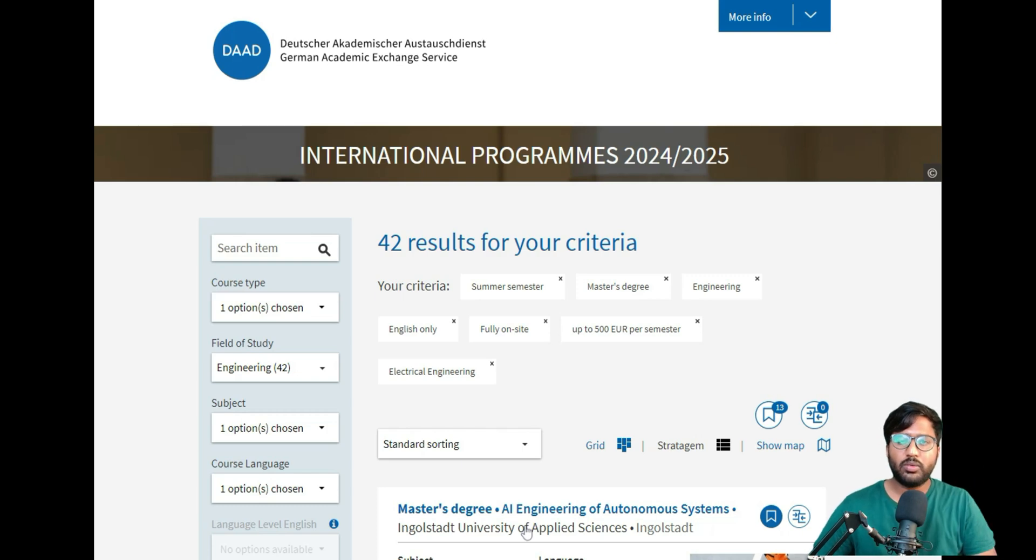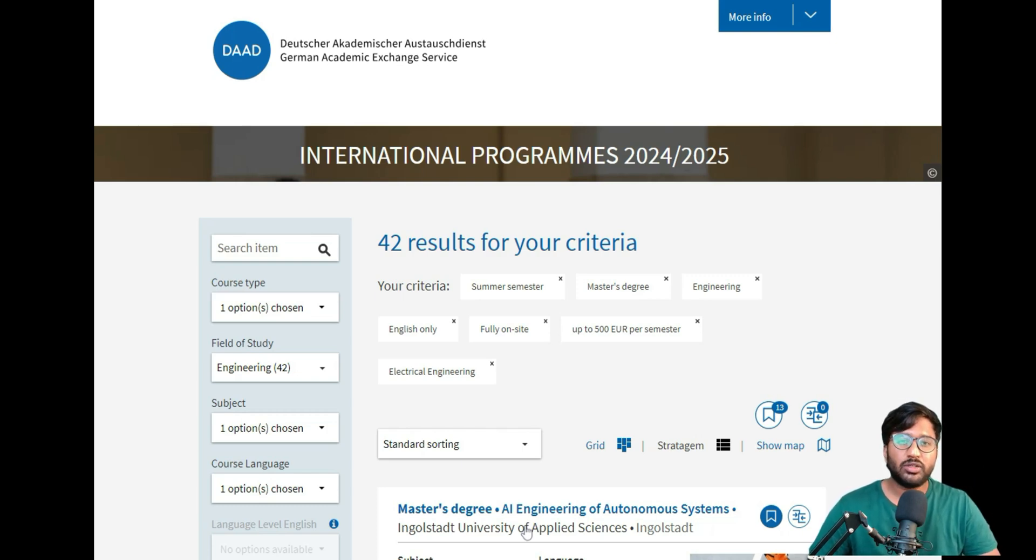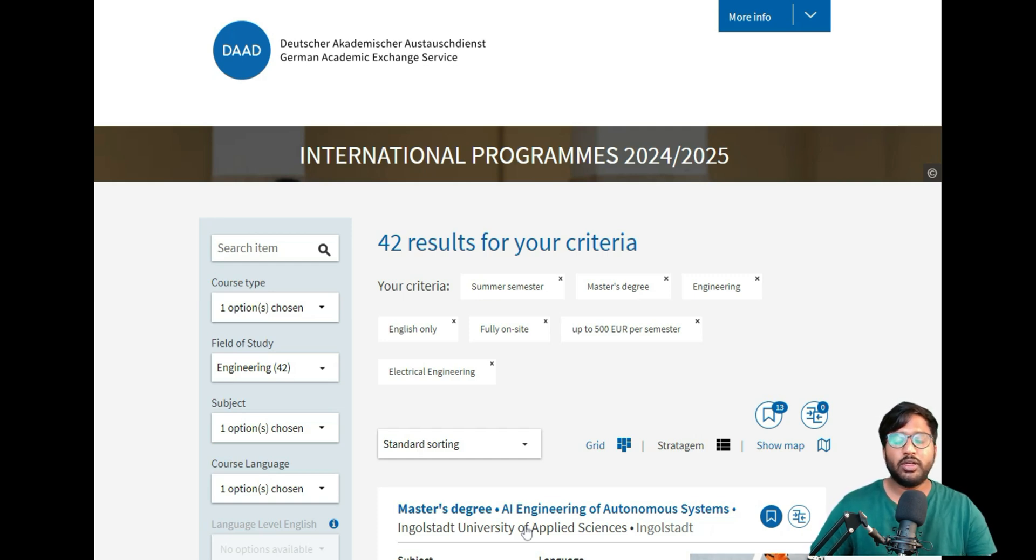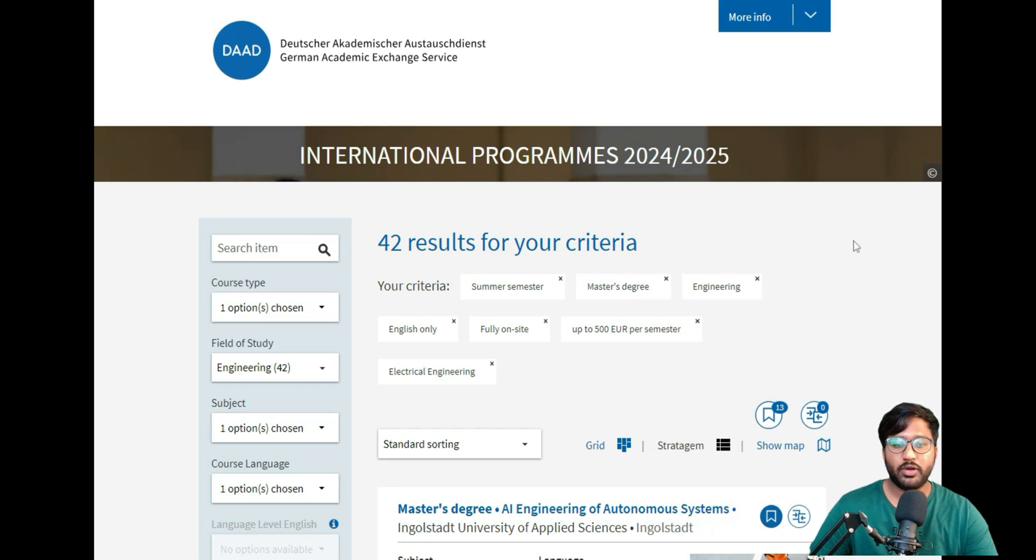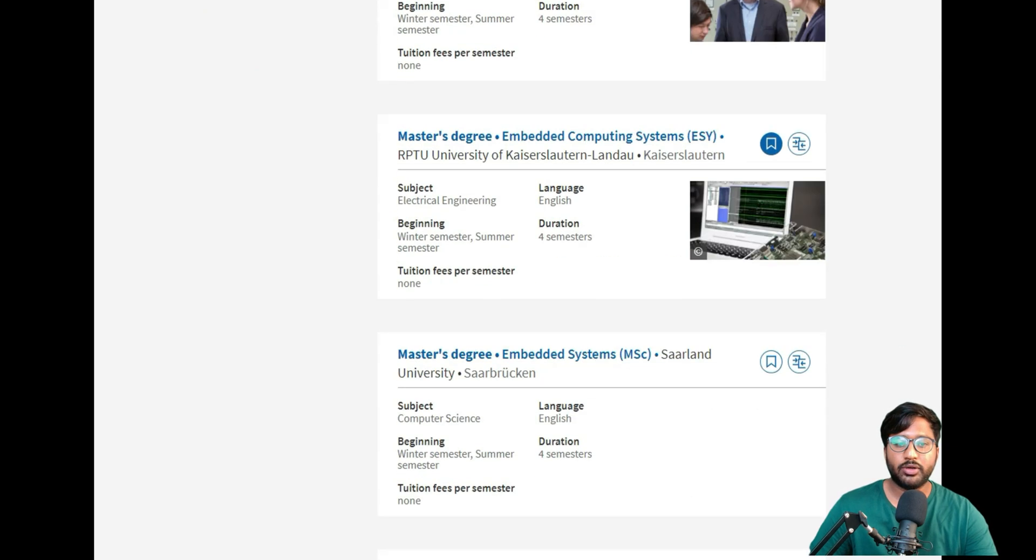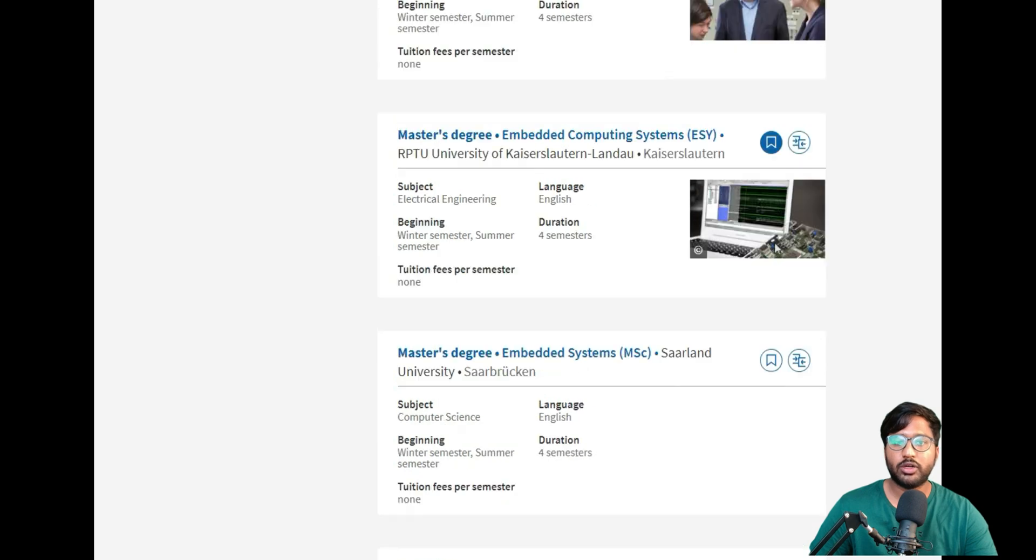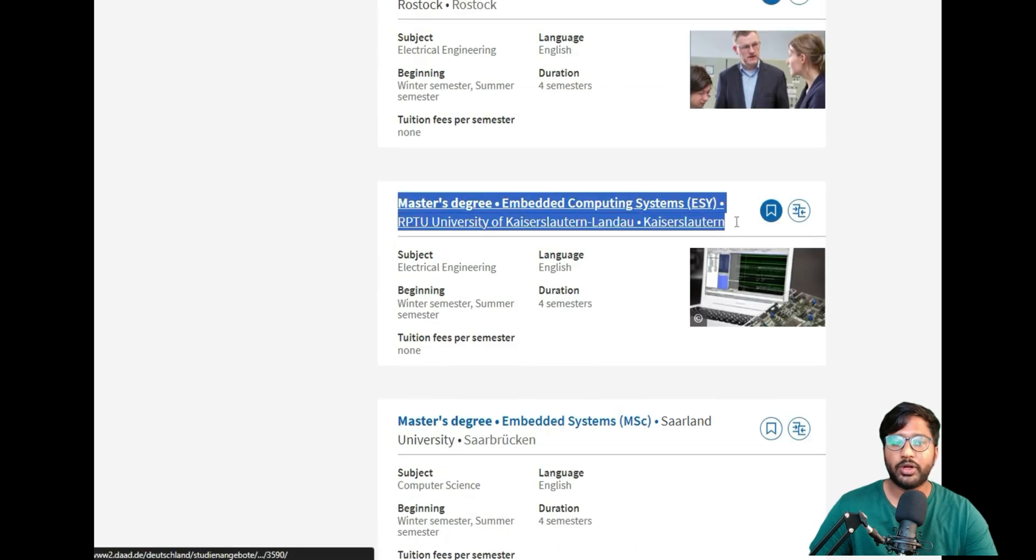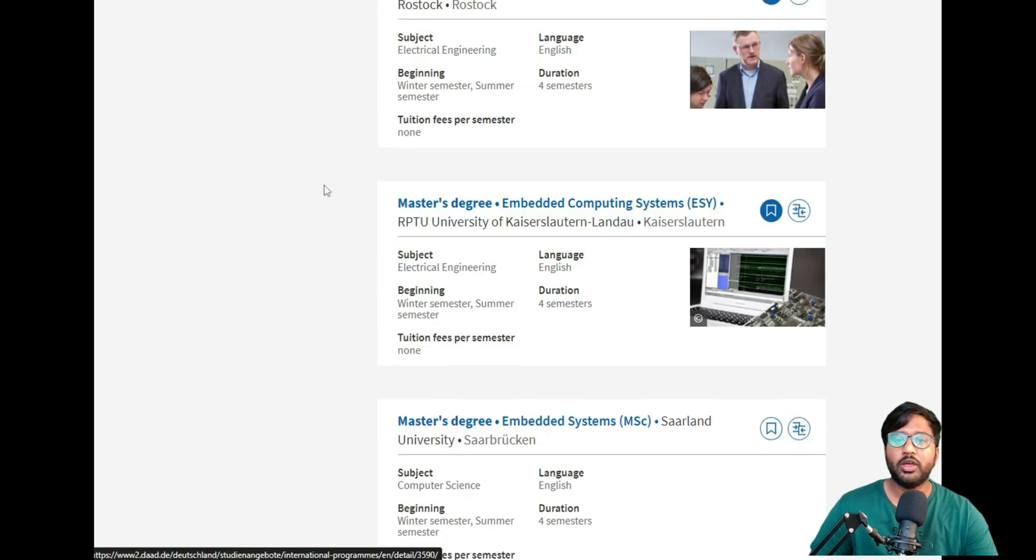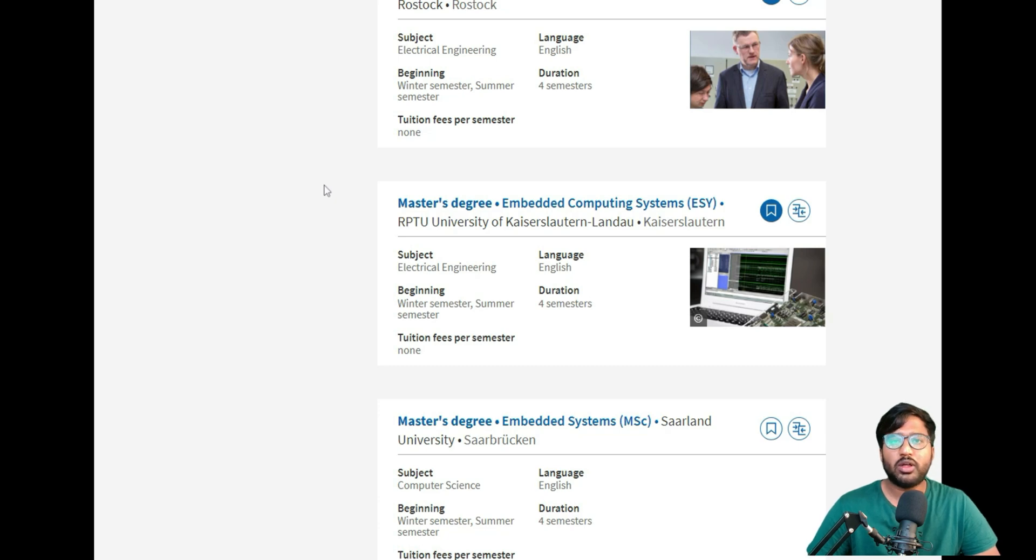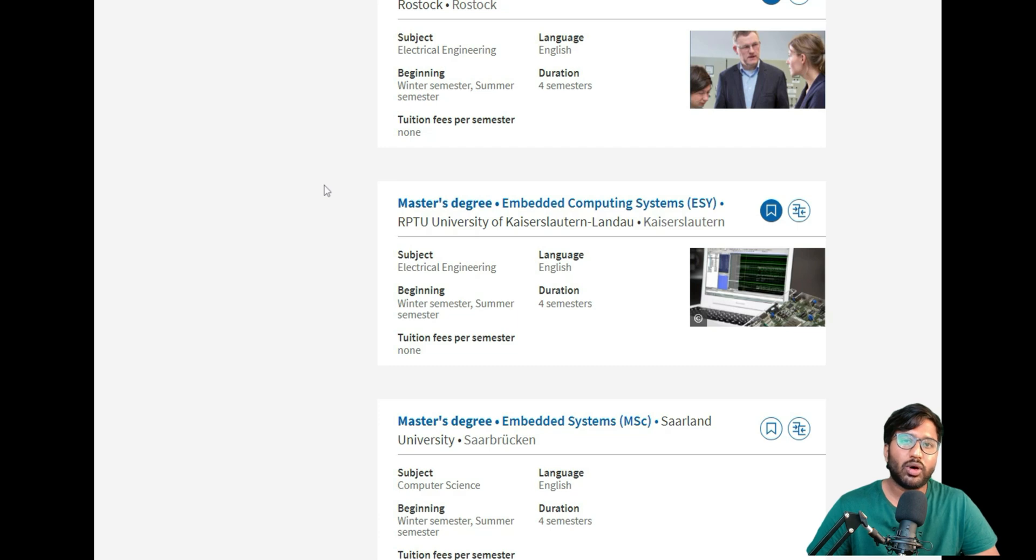Hello, welcome back to my YouTube channel. It's been long since I made an application video because we were going through a summer semester preparation series. If you've seen my last video, it was on IPTU college for the course Embedded Computing System. I already made a video on the same college but for a different course, but today I'll be showing you how to apply for RPTU University Kaiserslautern and Landau for the course Embedded Computing System.